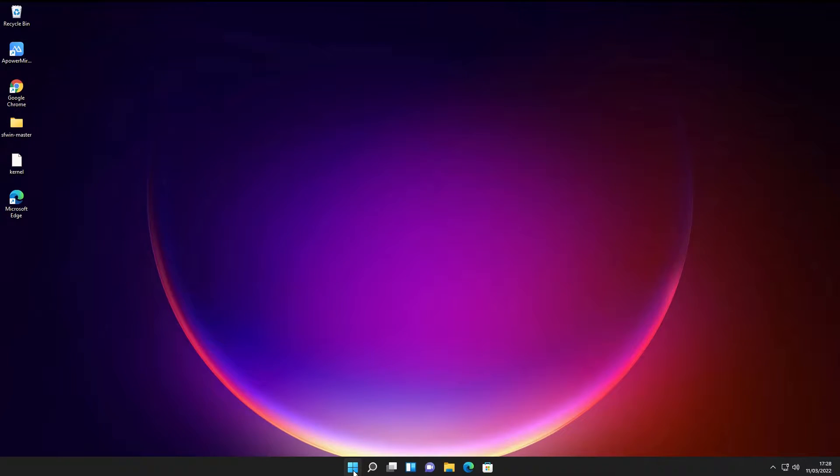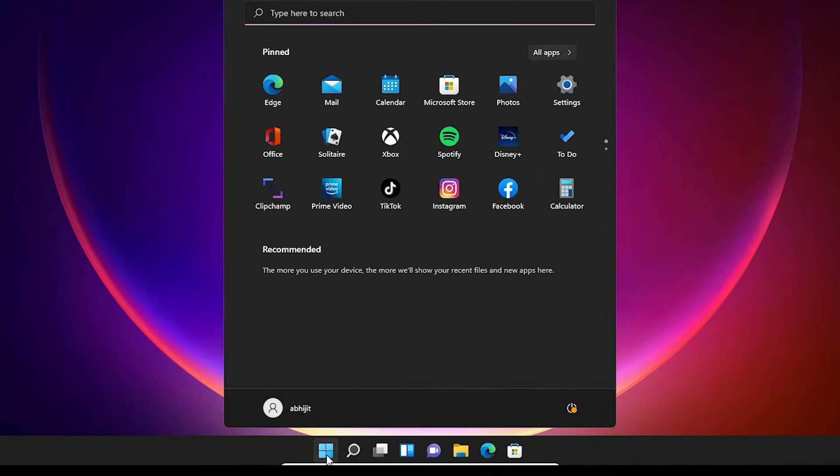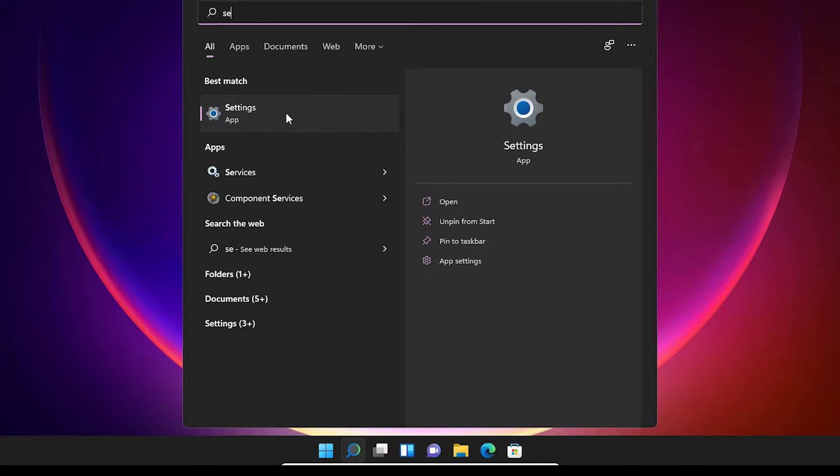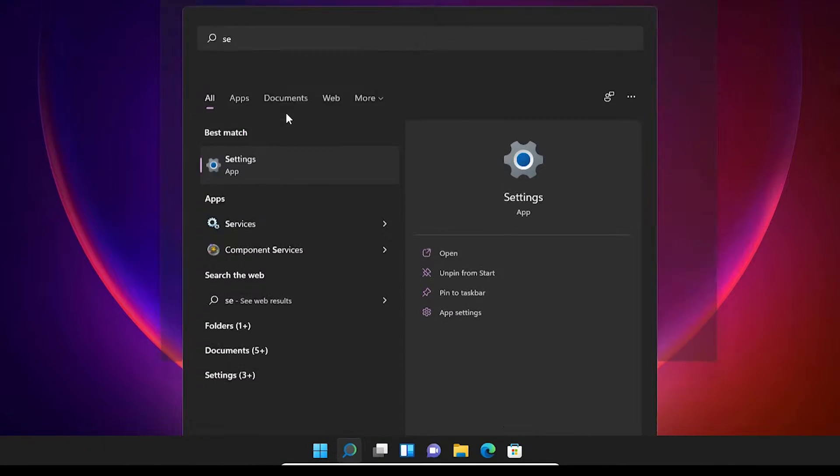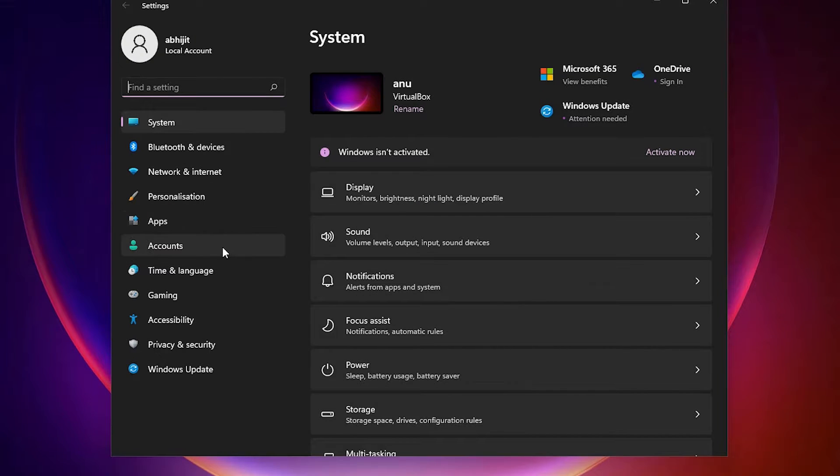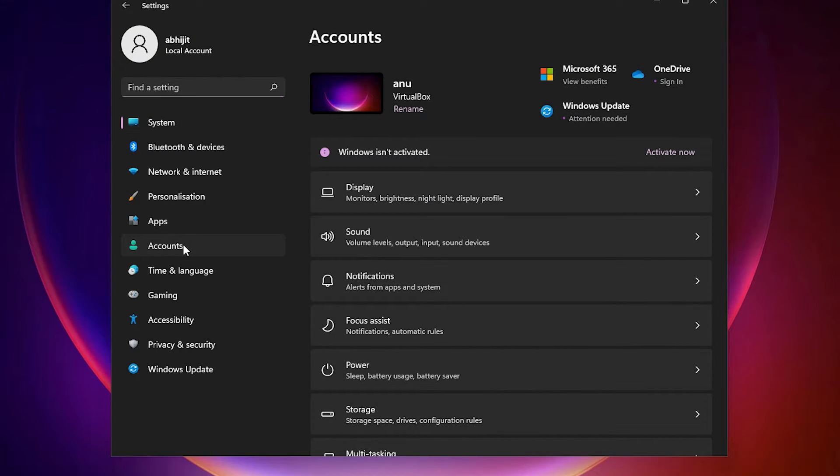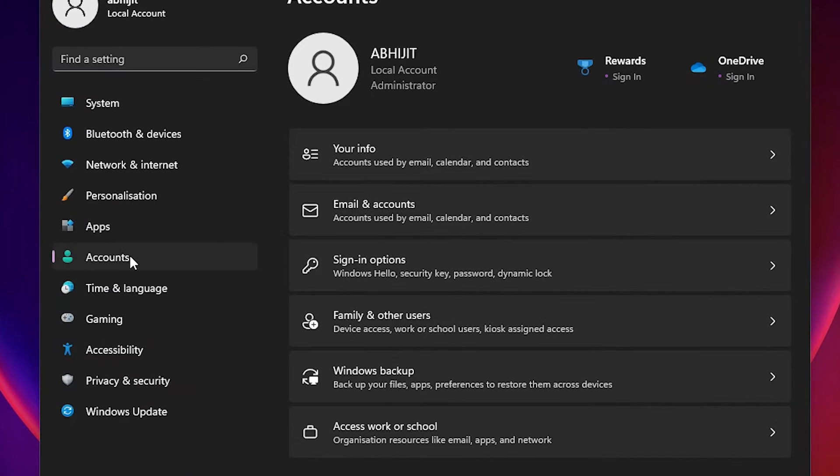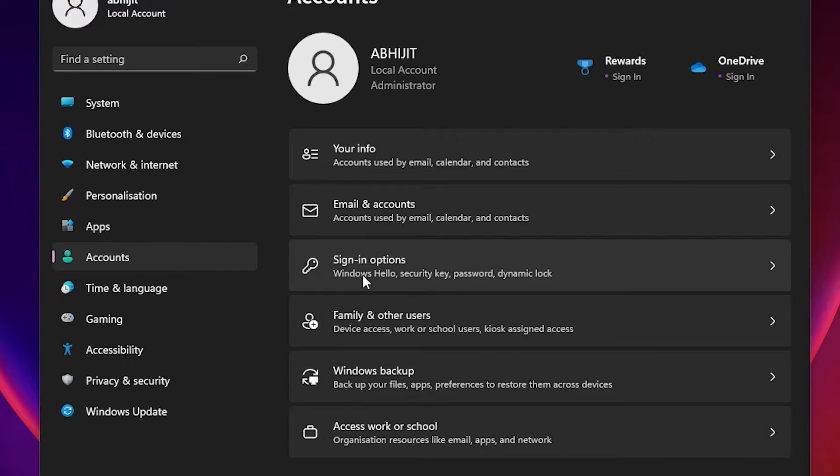First, go to Start and type Settings, then click on Settings. In Settings, find Accounts and click on it. Here we find Sign-in options, click on Sign-in options.